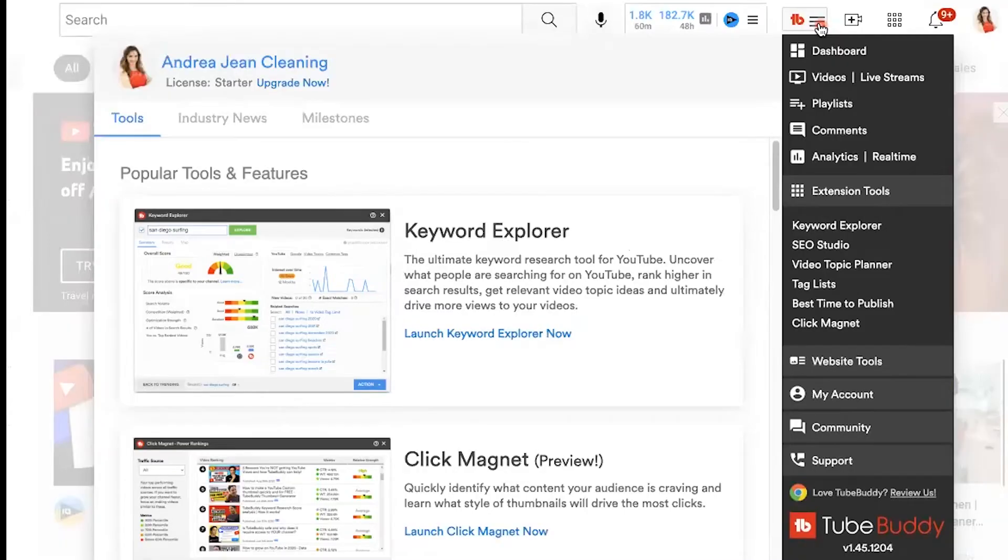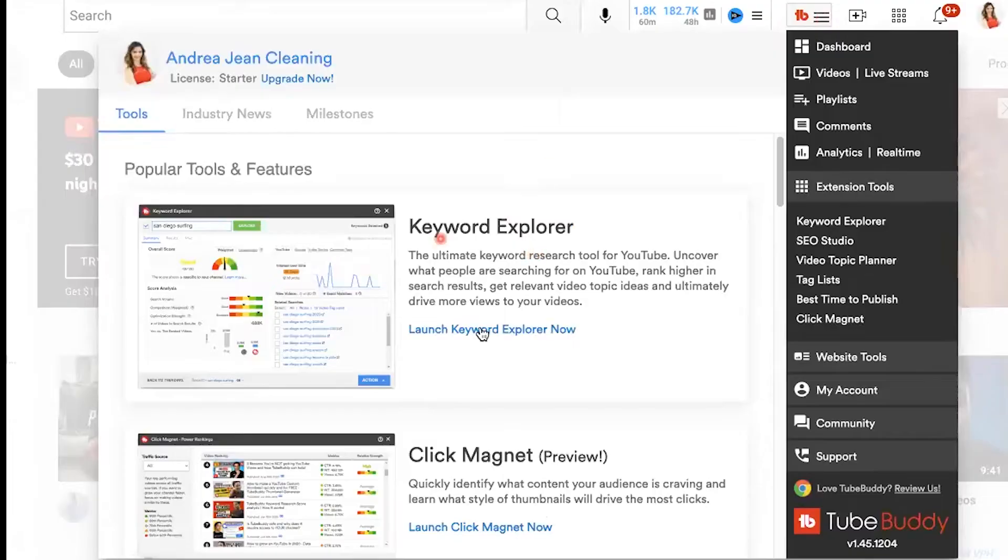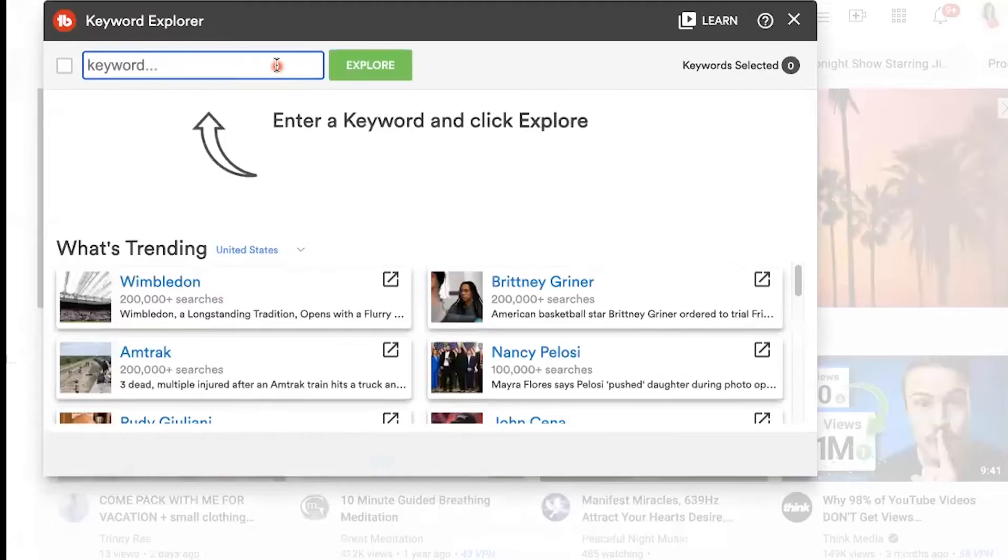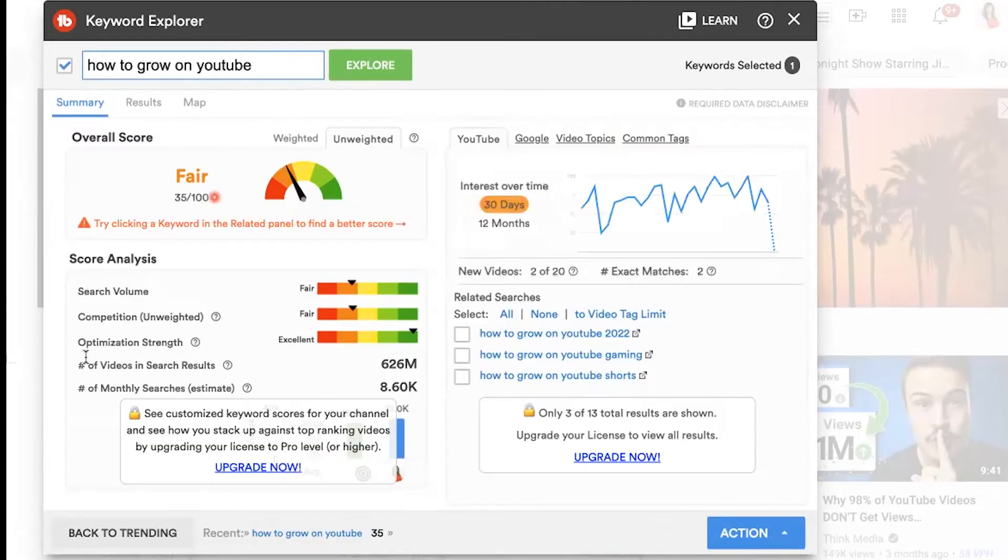What's also really nice is that you can easily get to the back end of your YouTube channel with fewer clicks. For example, if you click dashboard, it takes you to the dashboard. My favorite way to use TubeBuddy is with this keyword explorer. Let's just type in any word, how to grow on YouTube, and hit explore.